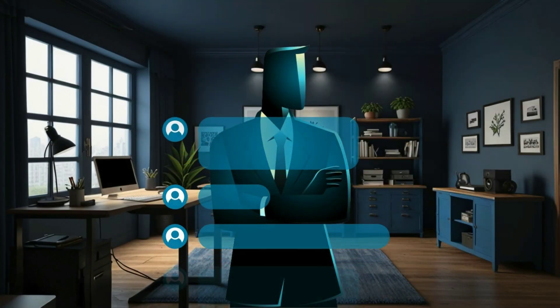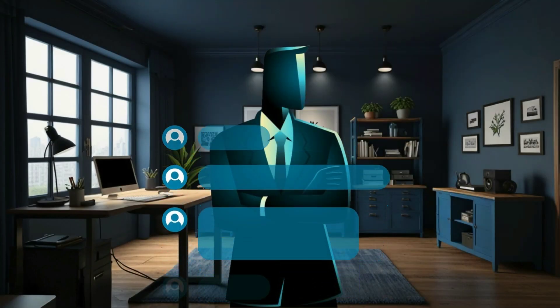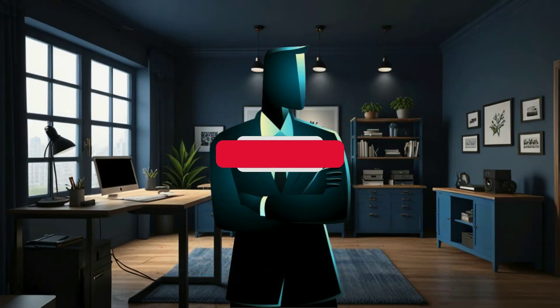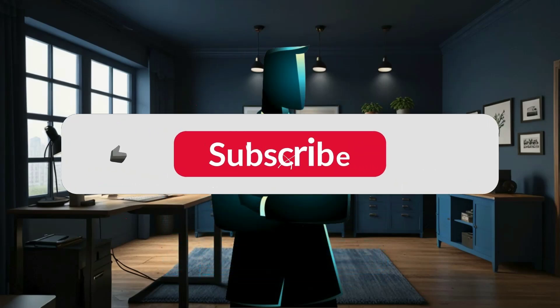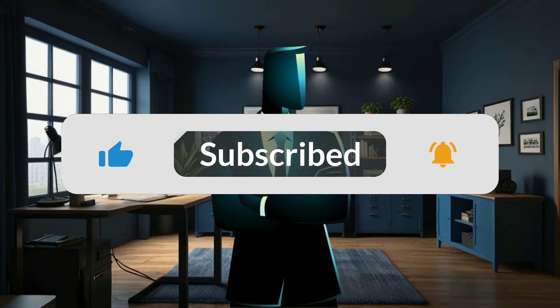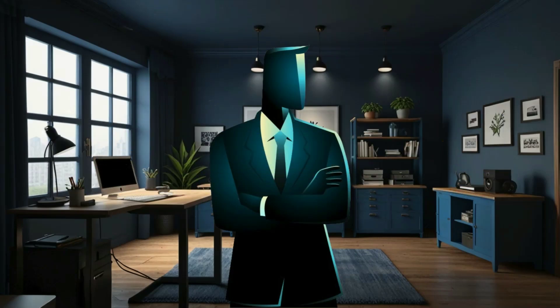Let me know in the comments which command you liked best, or if you've got a cool one I should feature next time. Subscribe to HP Tech Matters and turn on notifications so you never miss the next drop.